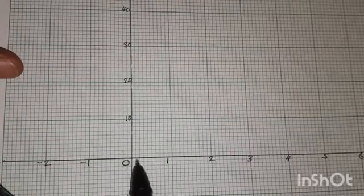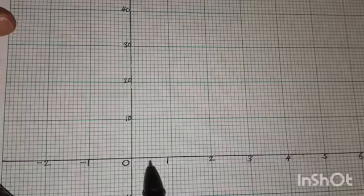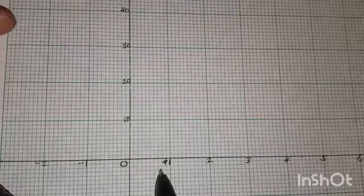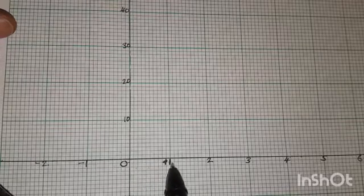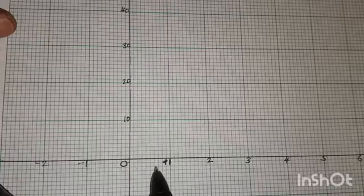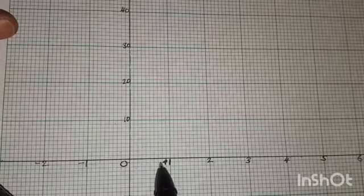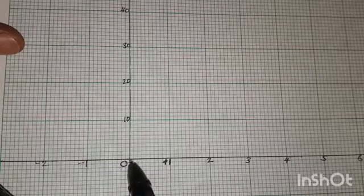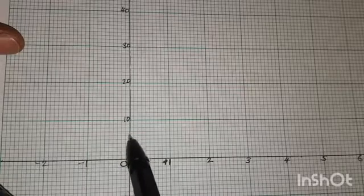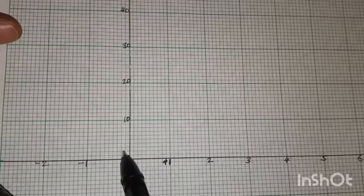Before we start plotting, we need to know what each graduation on the axes is worth. From 0 to 1 on the x-axis we have 10 graduations, so each small graduation is worth 1 divided by 10, which is 0.1. On the y-axis, from one label to the next is 10, with 10 graduations, so each small graduation is worth 1.